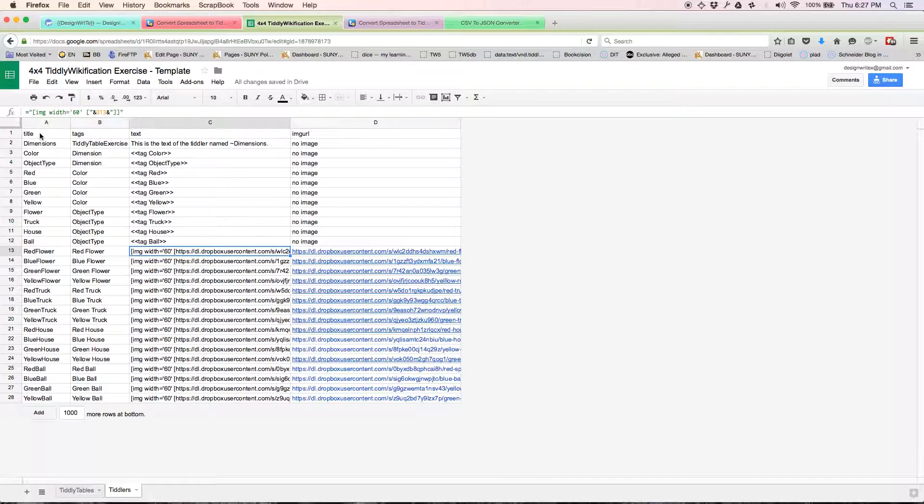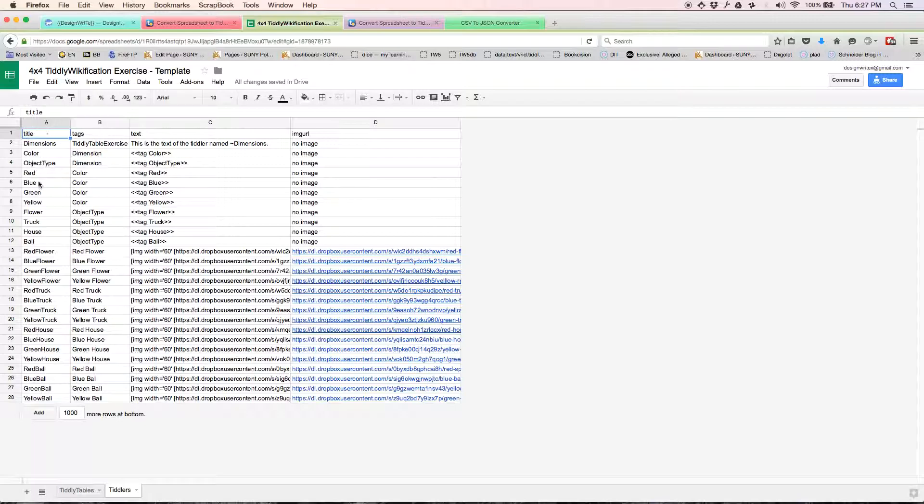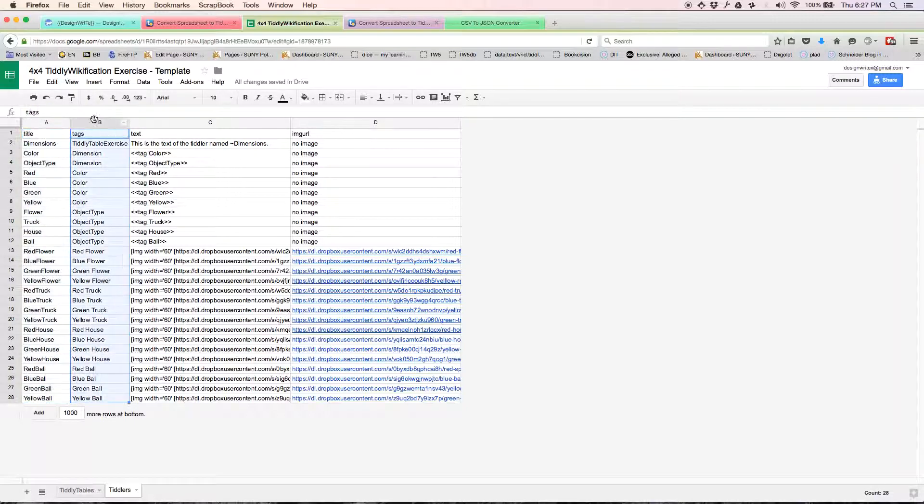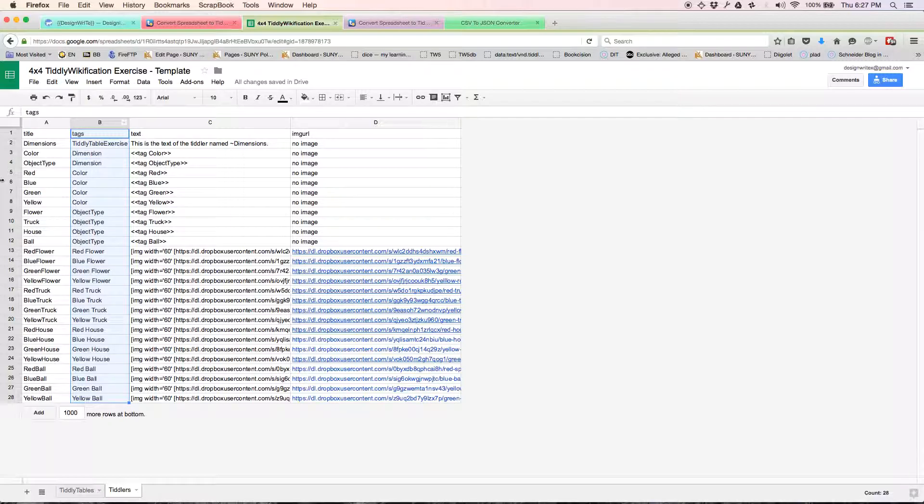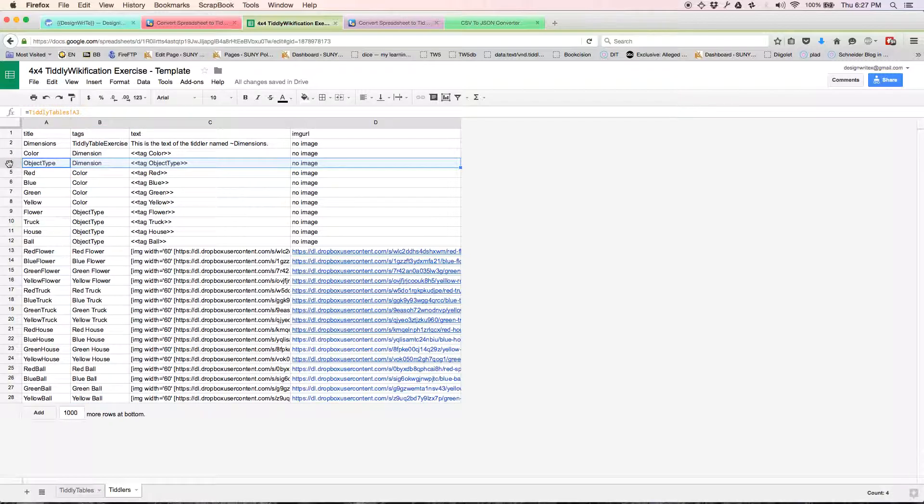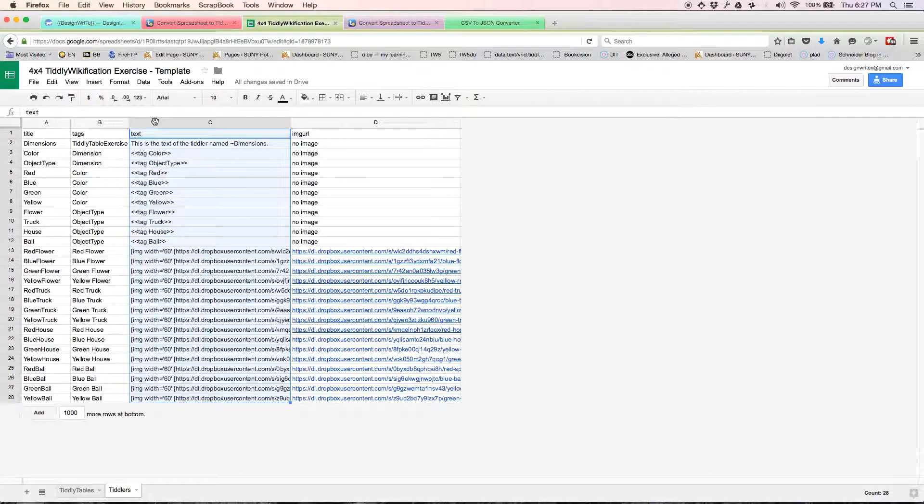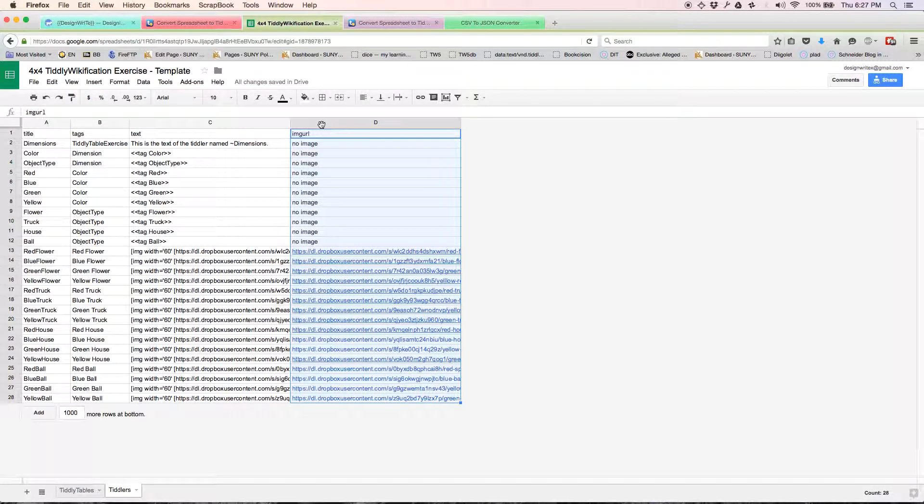The tiddlers that we're going to create—in fact, we're going to create 27 tiddlers, all 28 rows less the header row. Each of the tiddlers is going to have the tags associated in the same row. And the tiddlers are going to have this text value. And the tiddlers are going to have a field called image URL with this value in it.